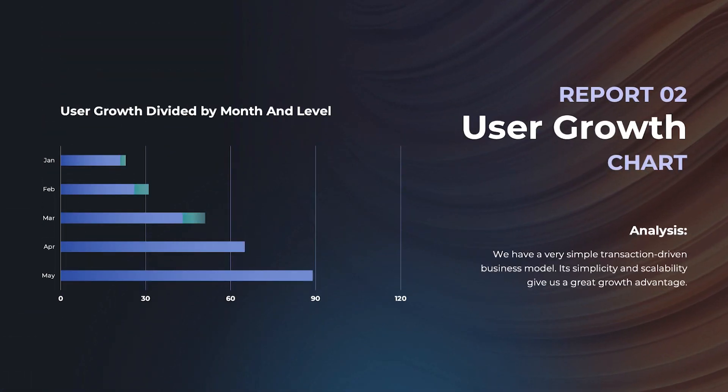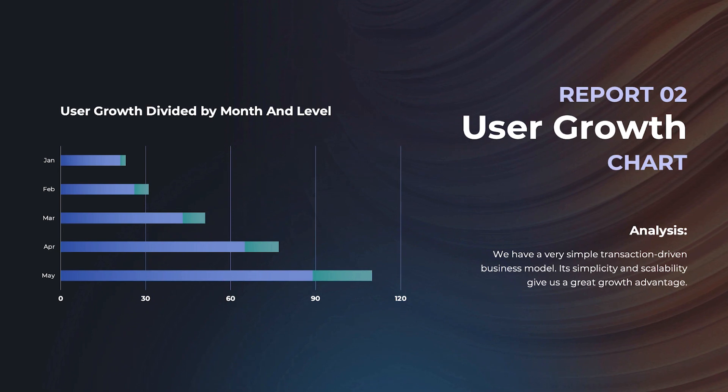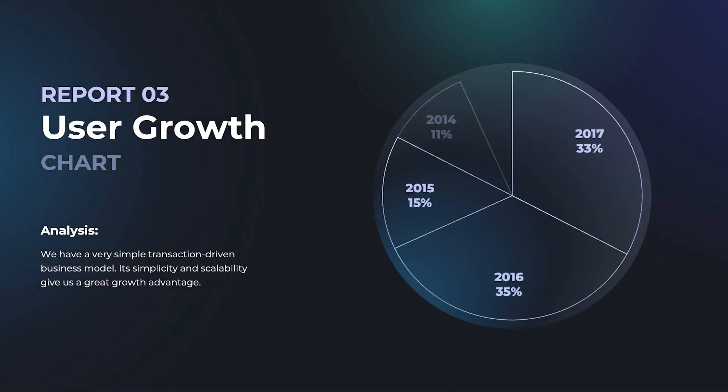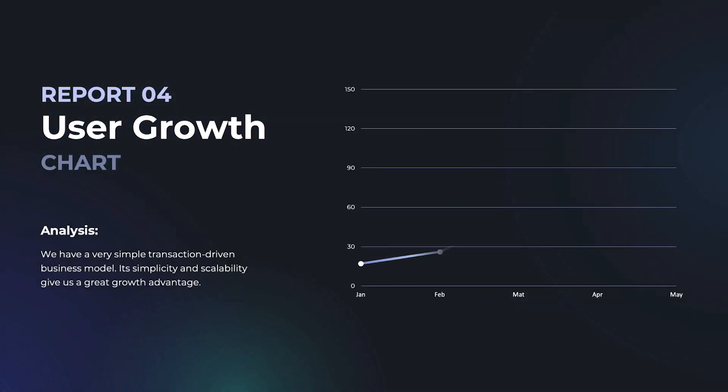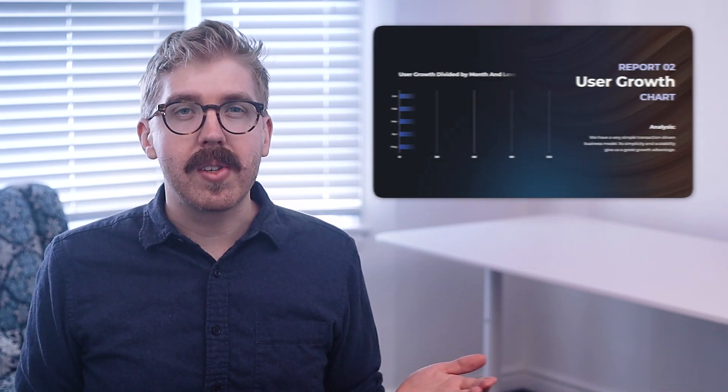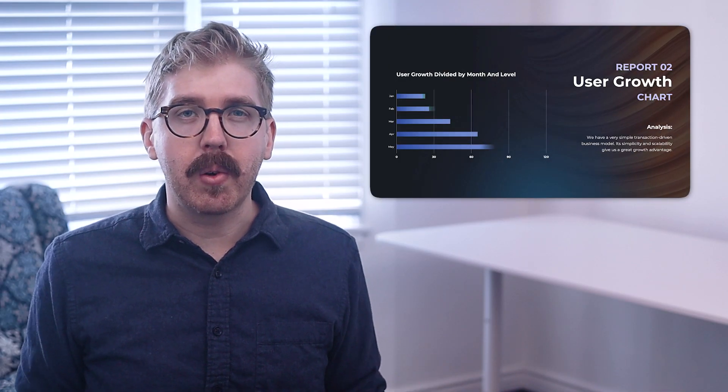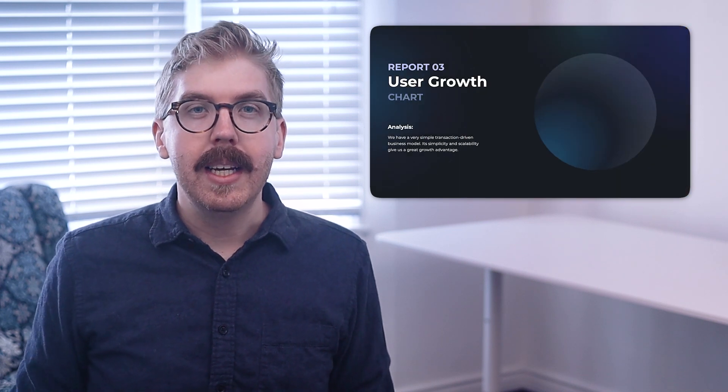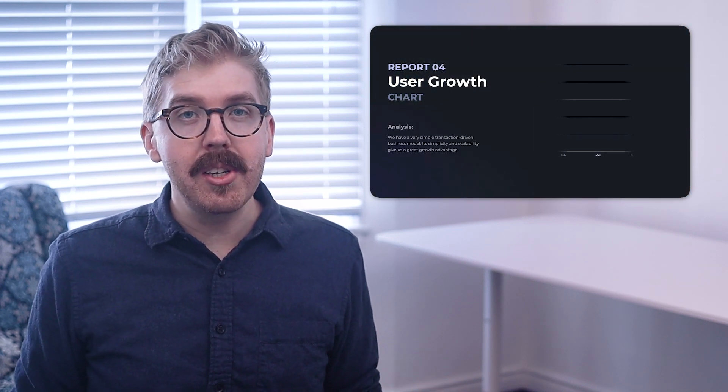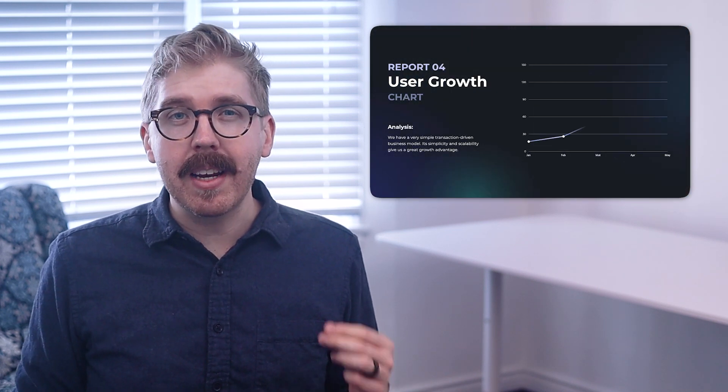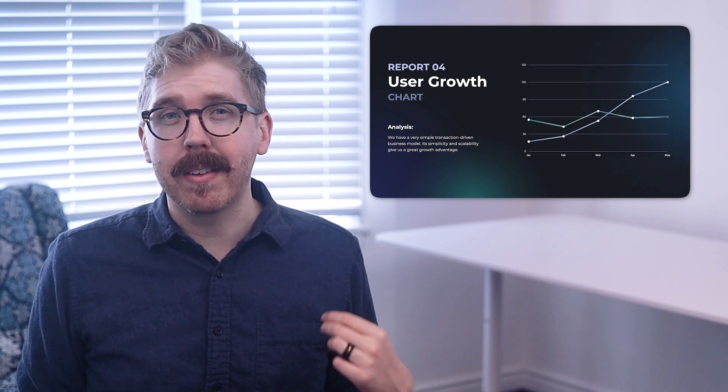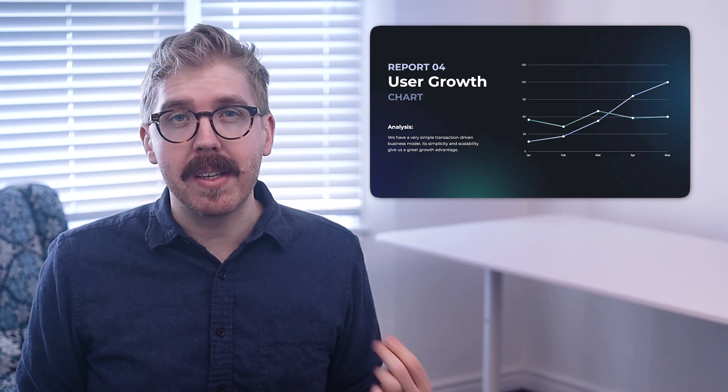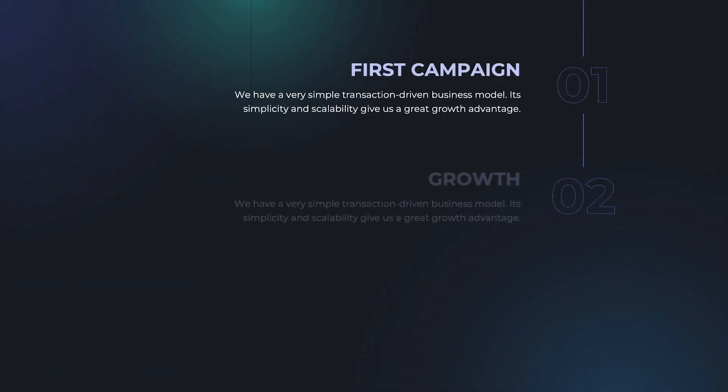Choose between a bar chart, a pie chart, or a line chart. These simple-to-read charts are useful to quickly express what the numbers mean, and this is much better for presentations than writing down every single detail on a piece of paper.